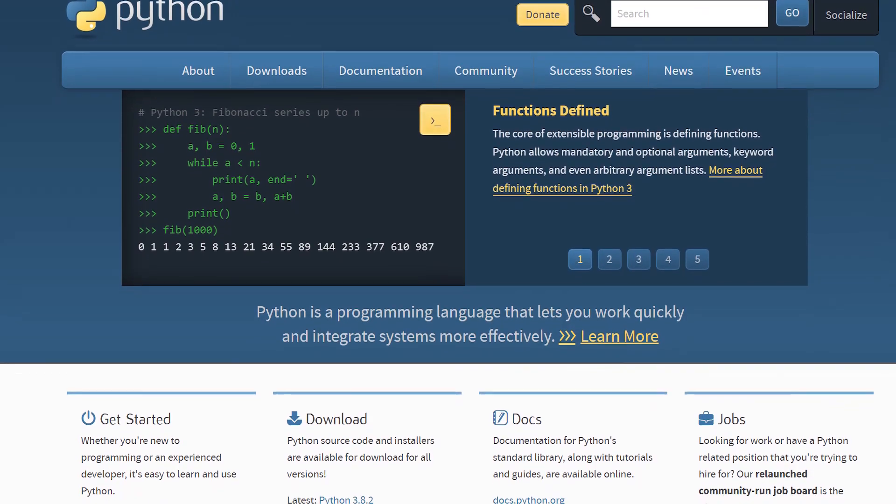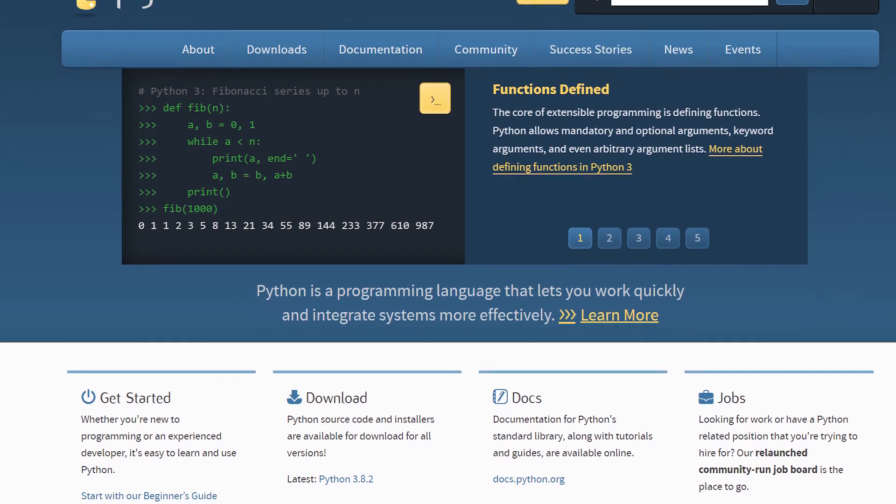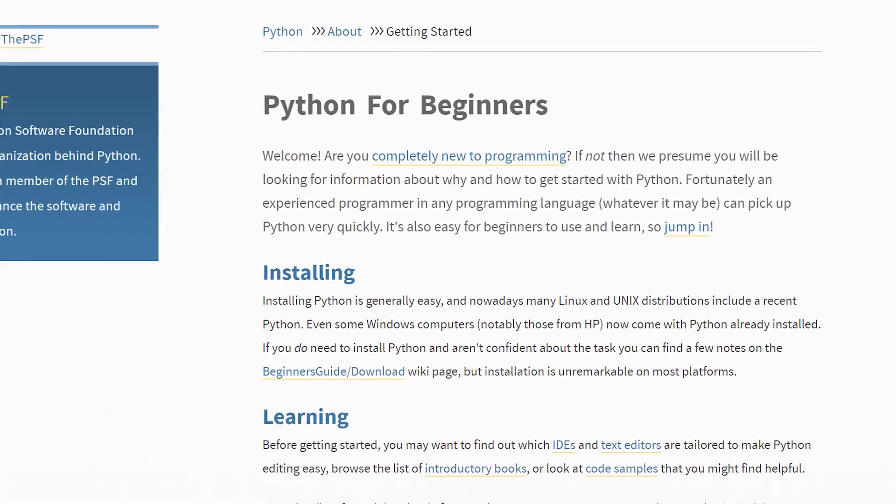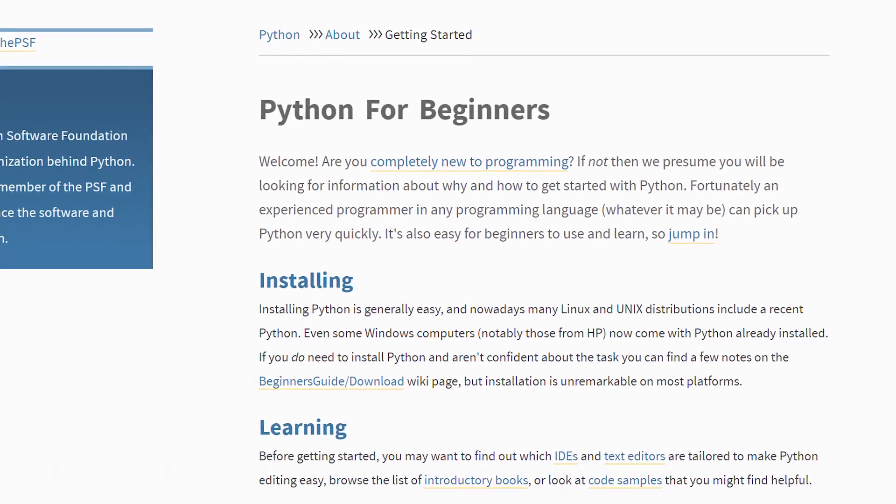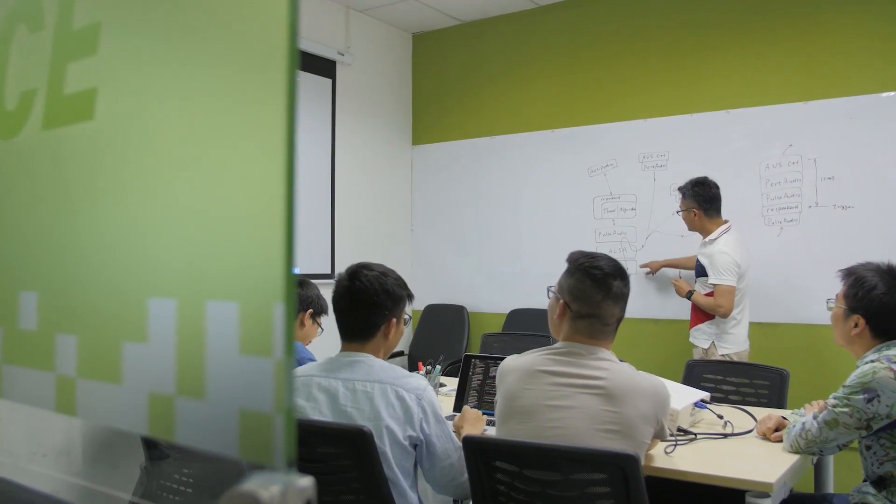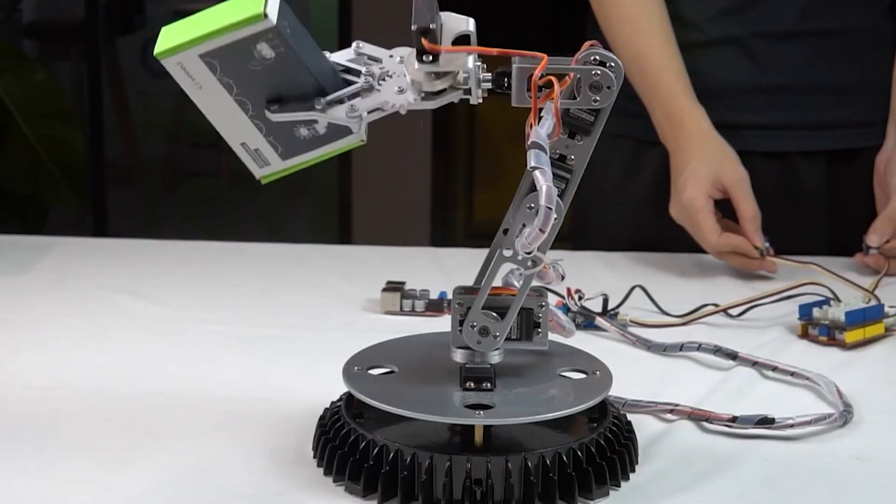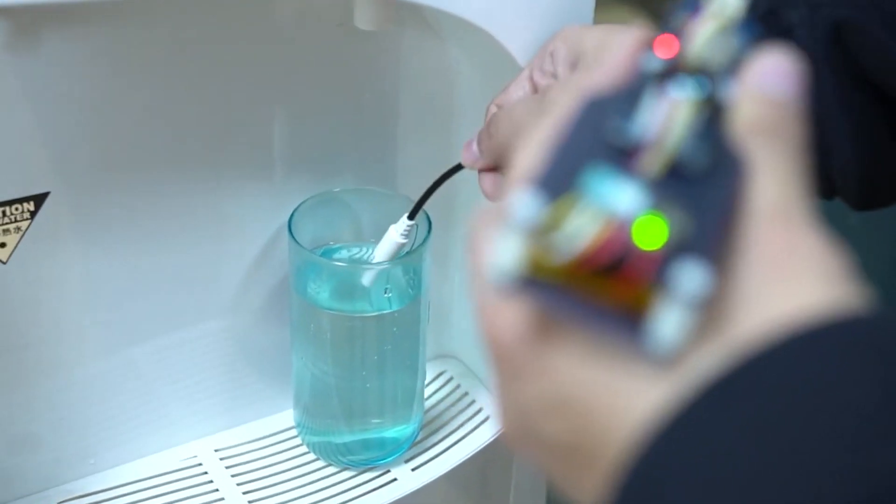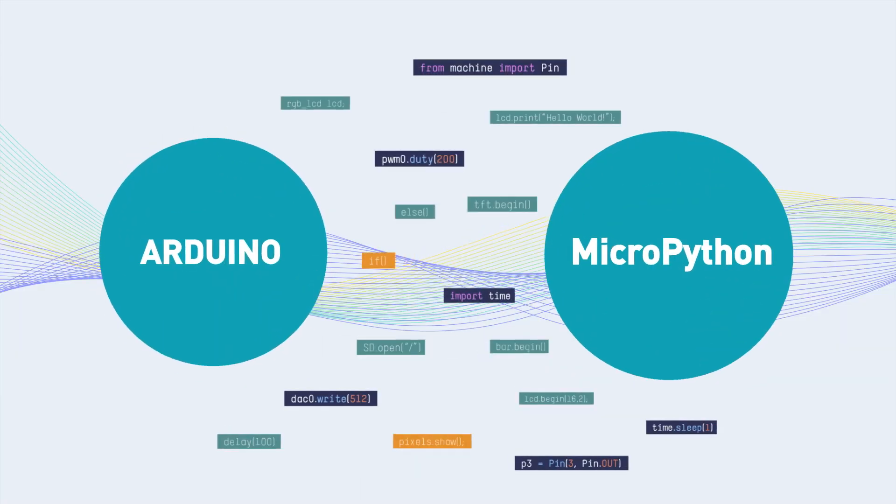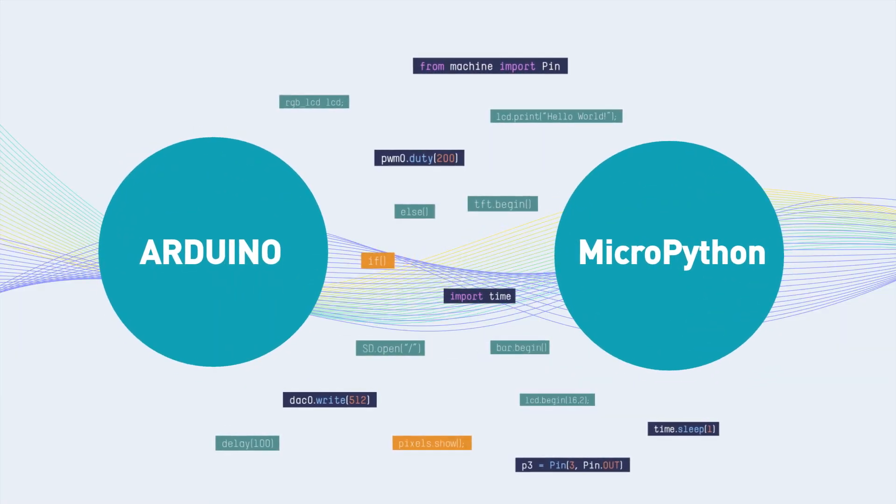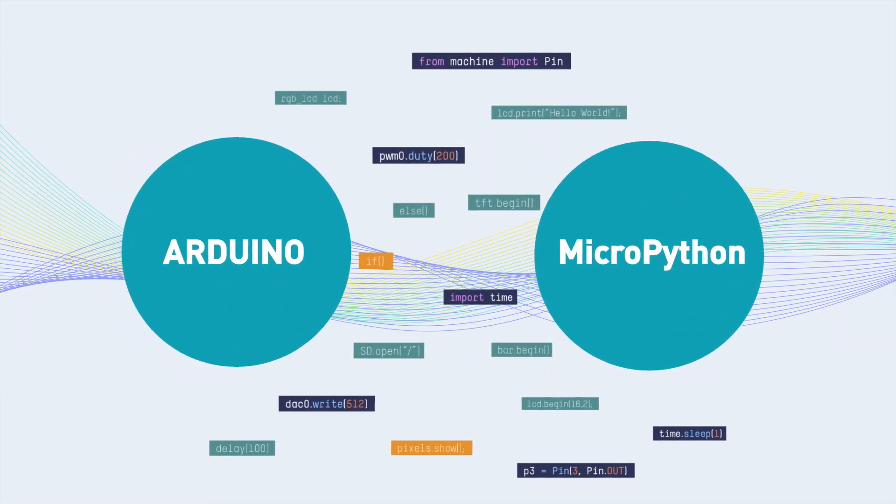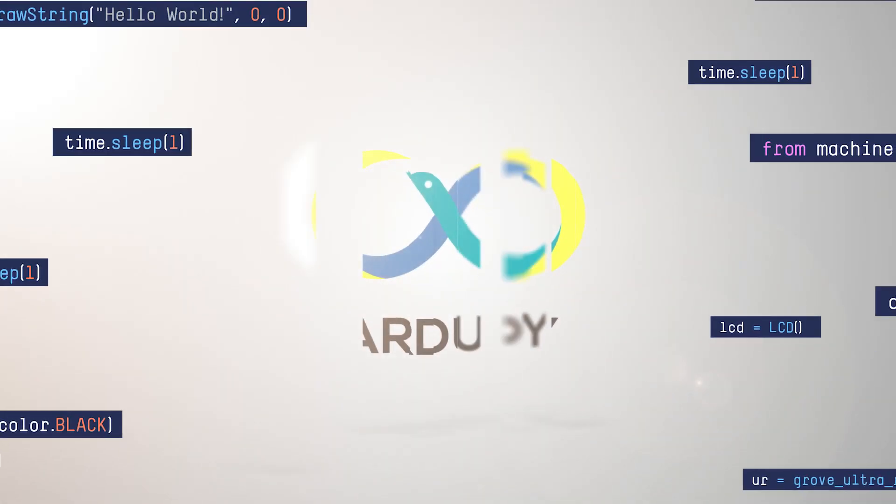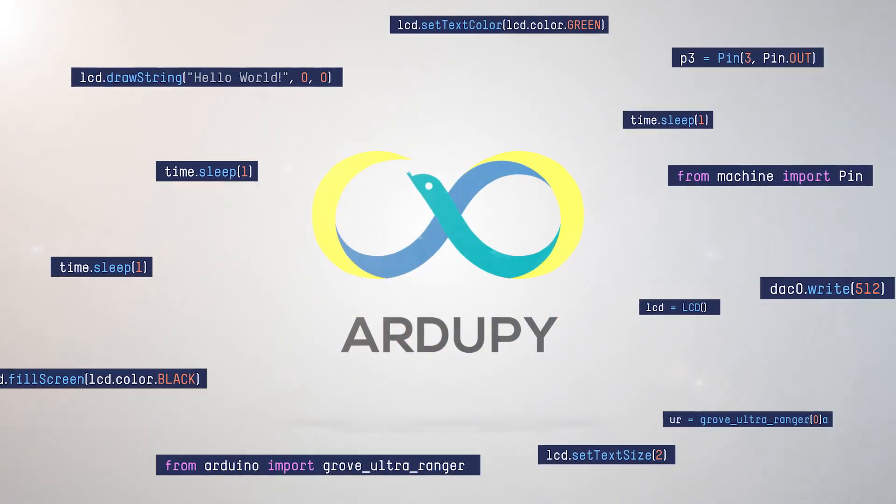Python is simple to operate and can help newcomers learn programming better. We hope that more people can make better use of the Arduino community's accumulated knowledge through Python. So here comes ArduPy, a combination of Arduino and MicroPython for a brand new programming experience.